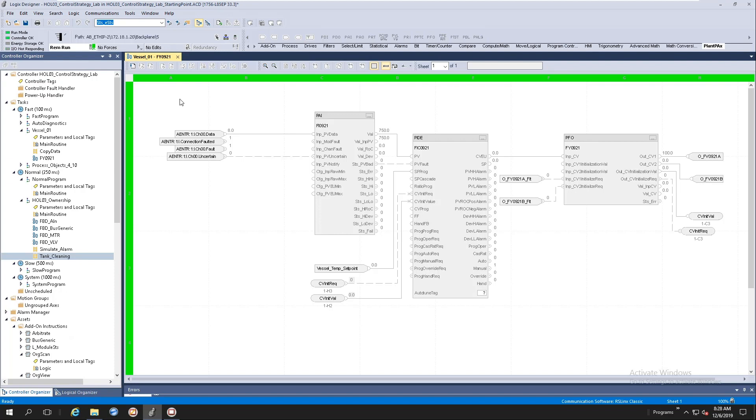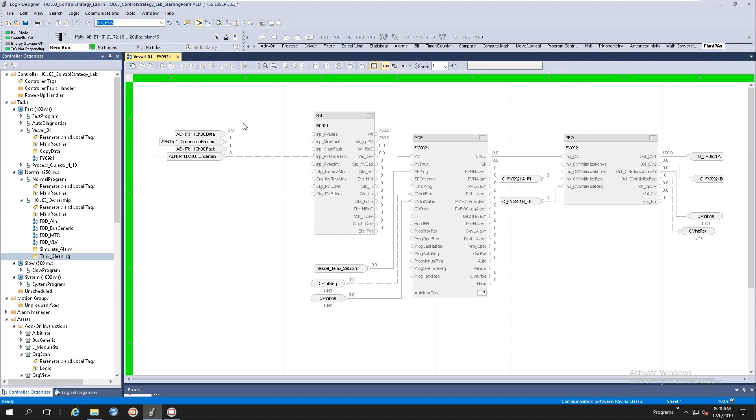Right, we have a lab out there called HOL03 and part of this HOL03 we are asking you to utilize one of the new process objects instructions and configure them. So in the HOL03 lab, I will give you an incomplete process strategy. I'll ask you to go to the PlantPX tab, select the analog instruction, drop it in here, connect all the connectors up and start configuring our instruction.